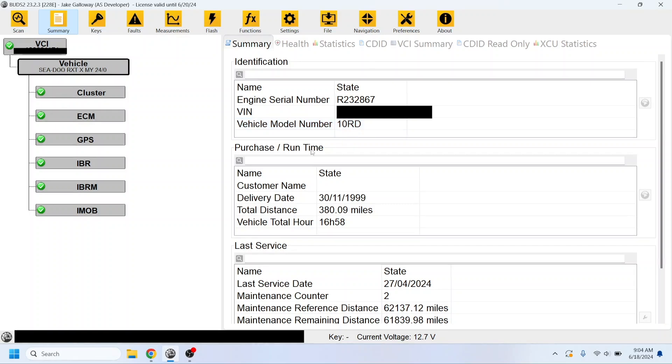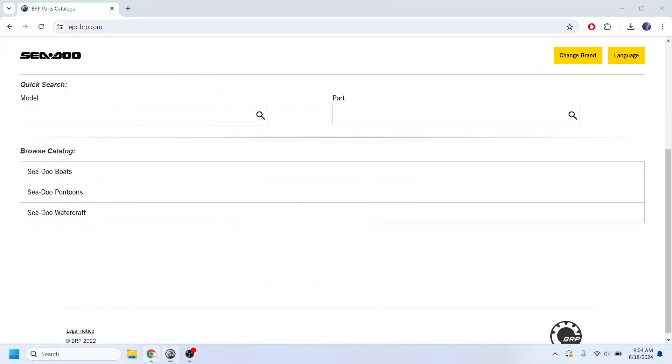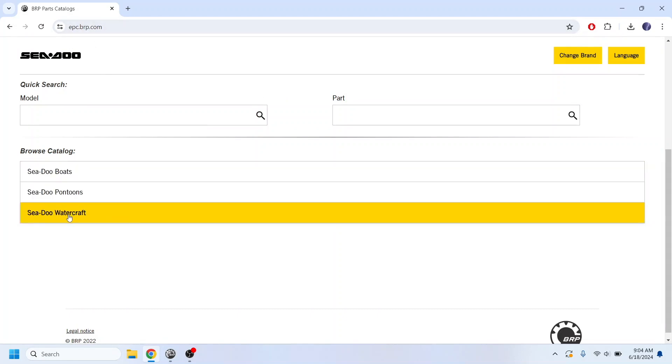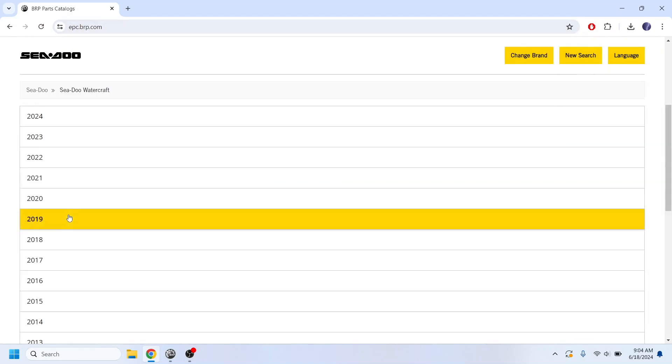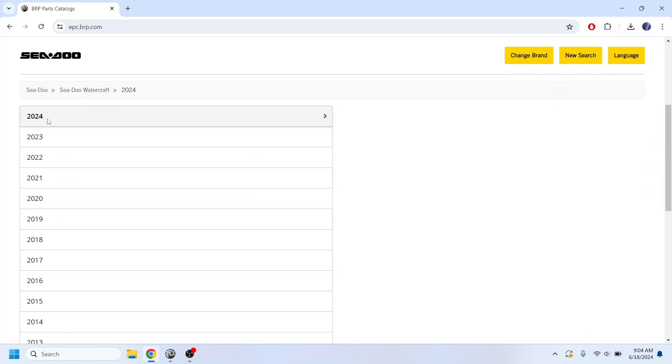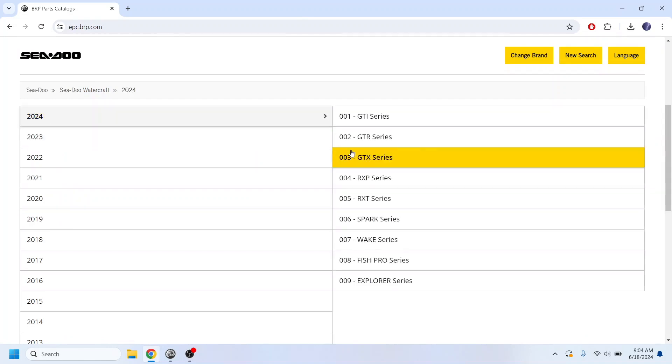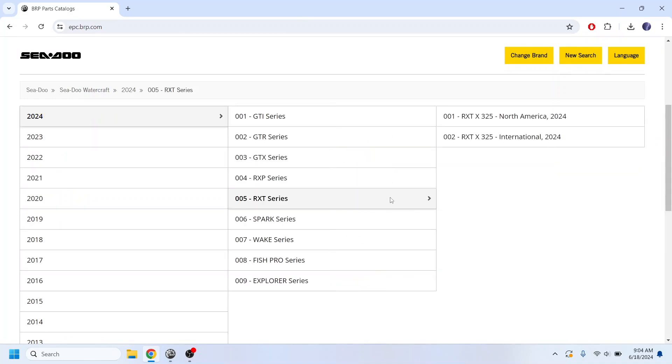You can find yours by going to this website here, epc.brp.com. Go under the Sea-Doo Watercraft tab, 2024. I have an RX-TX, so I'm going to go to this category. Now it's previously coded as North America.